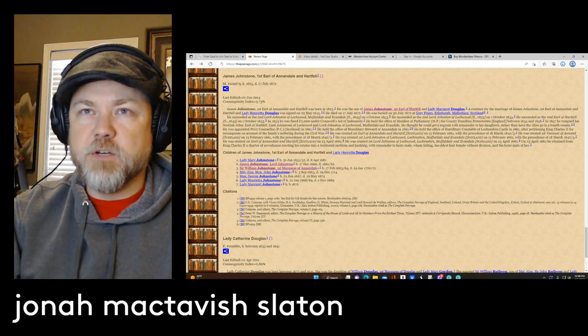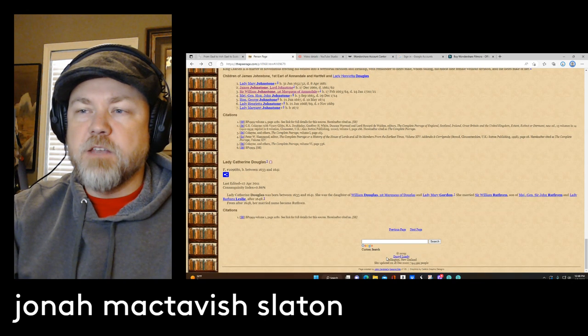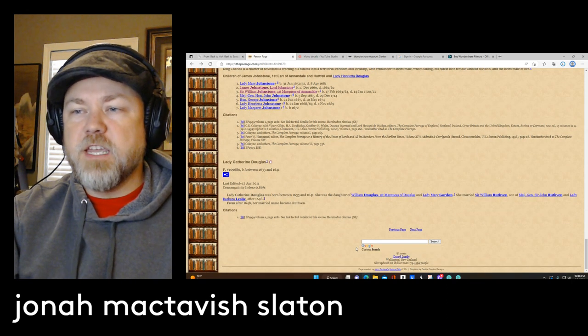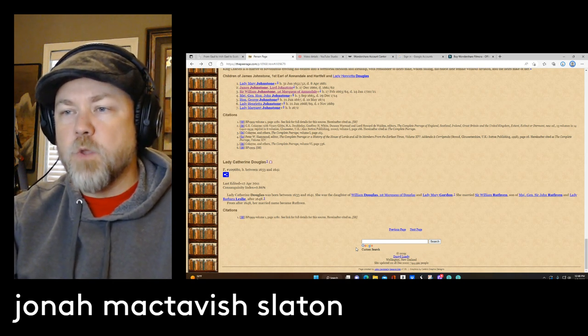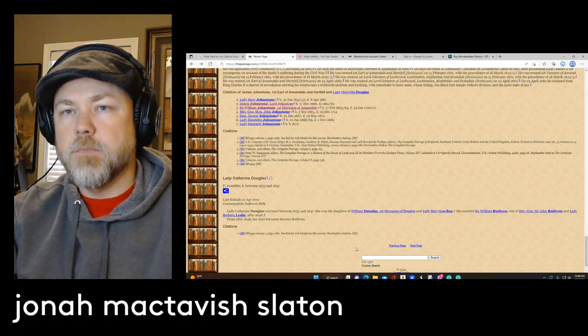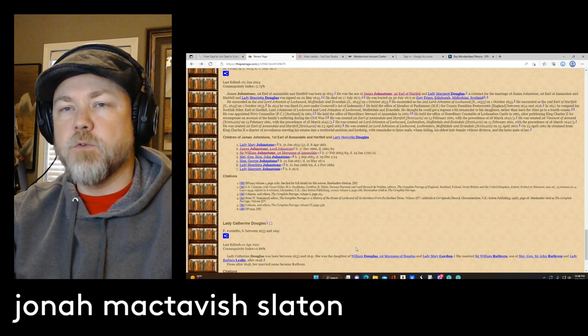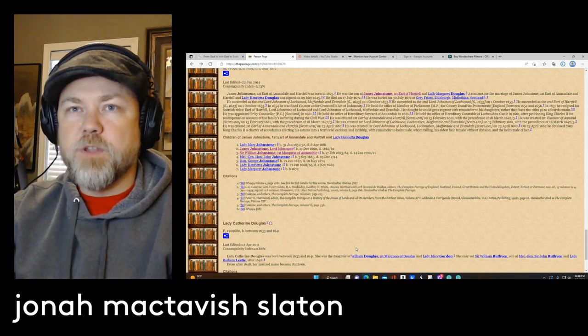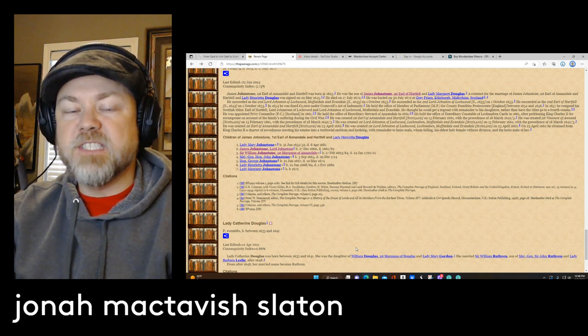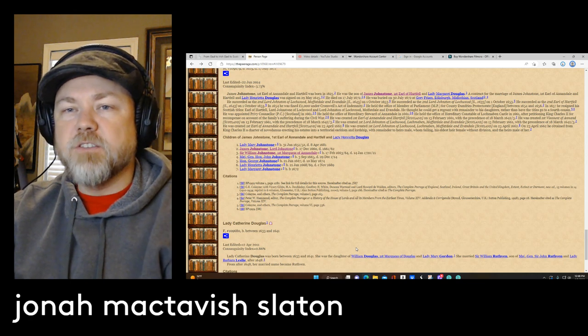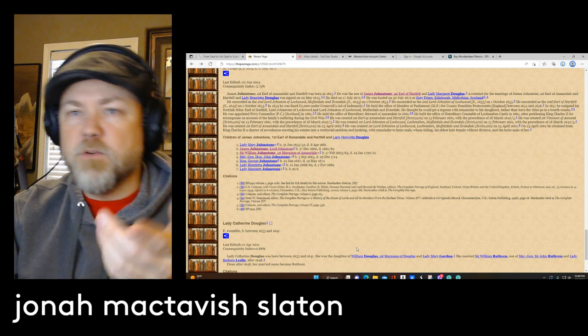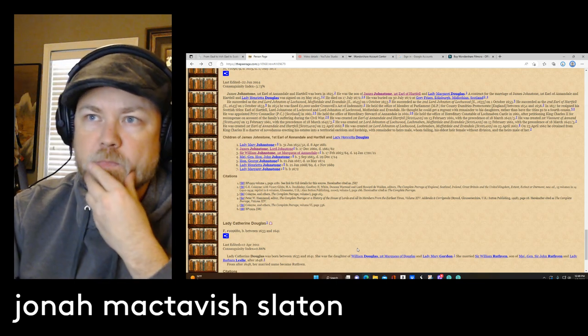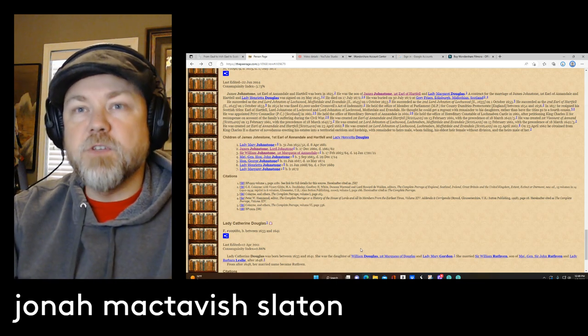Thepeerage.com is run by an individual by the name of Daryl Lundy, Daryl Hells, from Wellington, New Zealand. He has been doing this for quite a while now. I remember years ago when this site came online, and since then he has added a ton of mostly peerage of nobility and royalty, different family lines and different individuals from Europe.